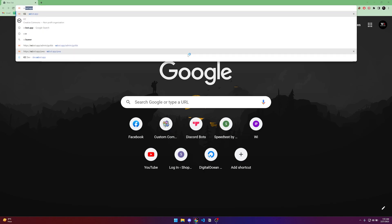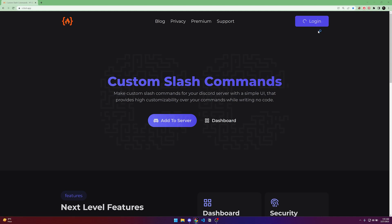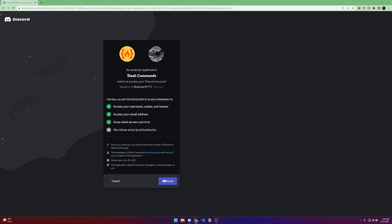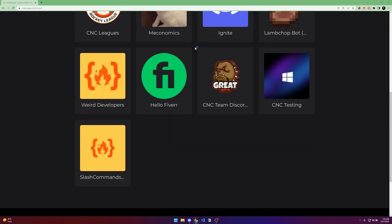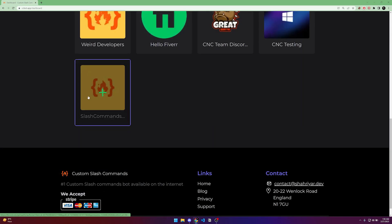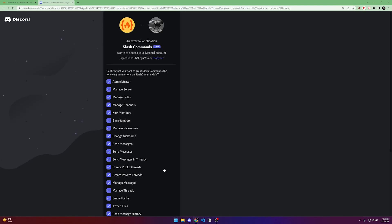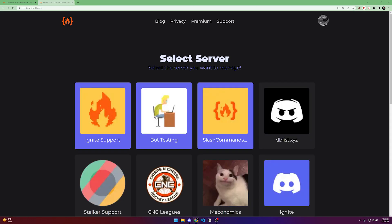First of all, you have to go to this link: ccbot.app. You have to log in. You will see a login button here — just click it and authorize yourself. After authorization, you will see a list of servers you are in.